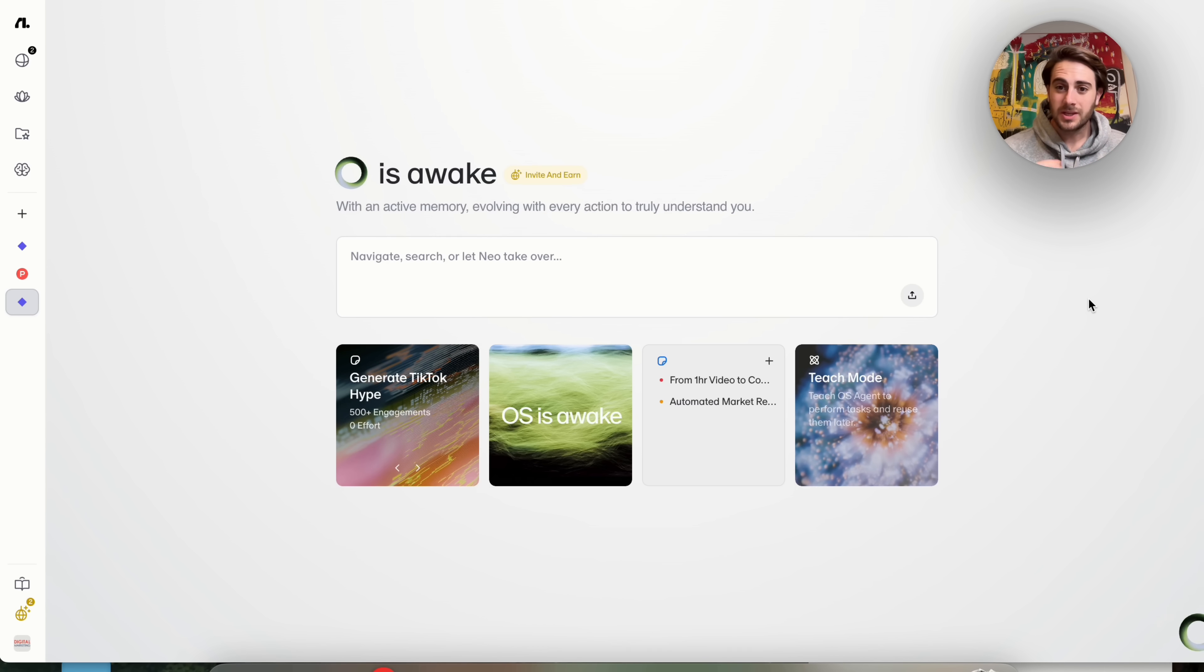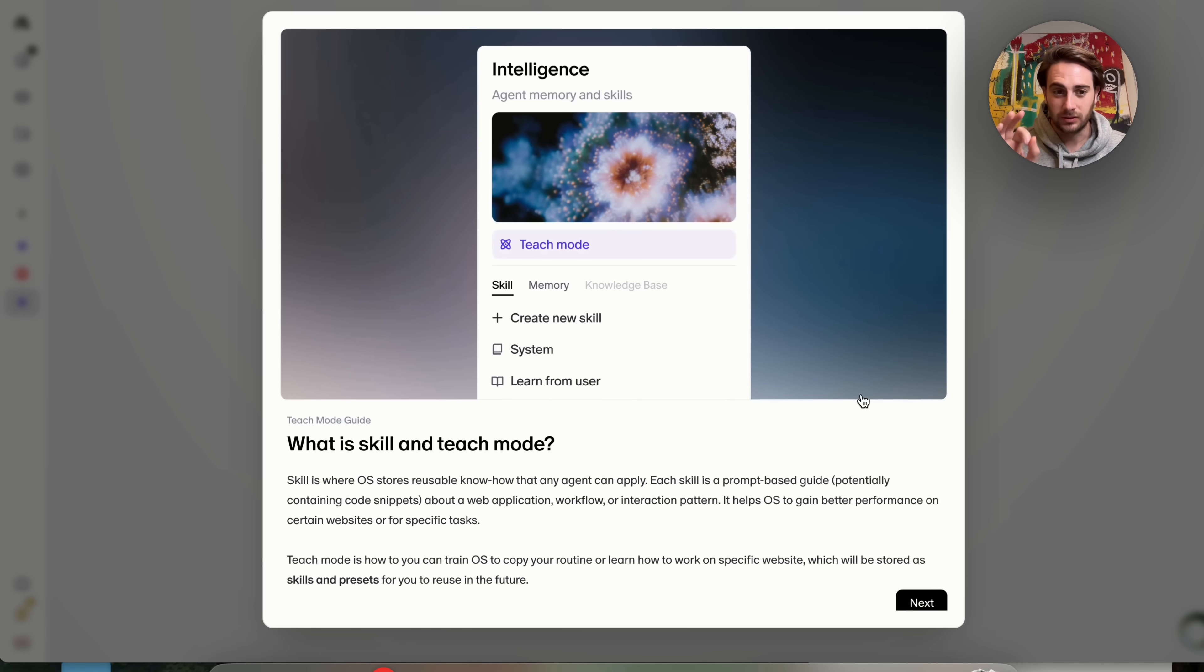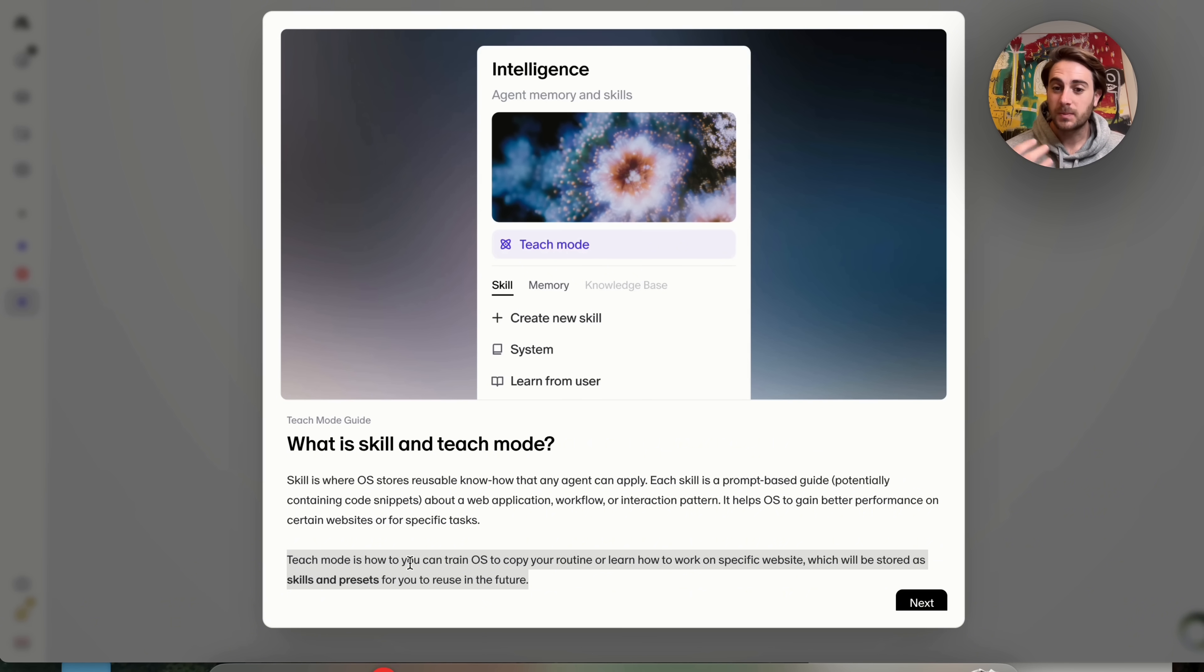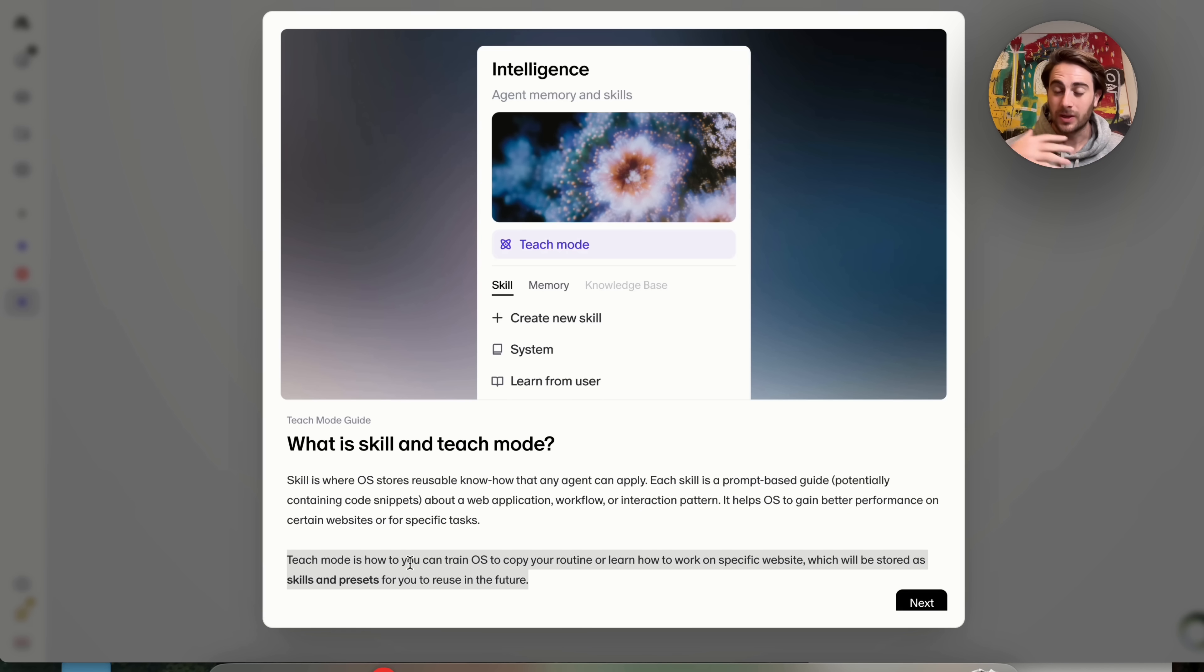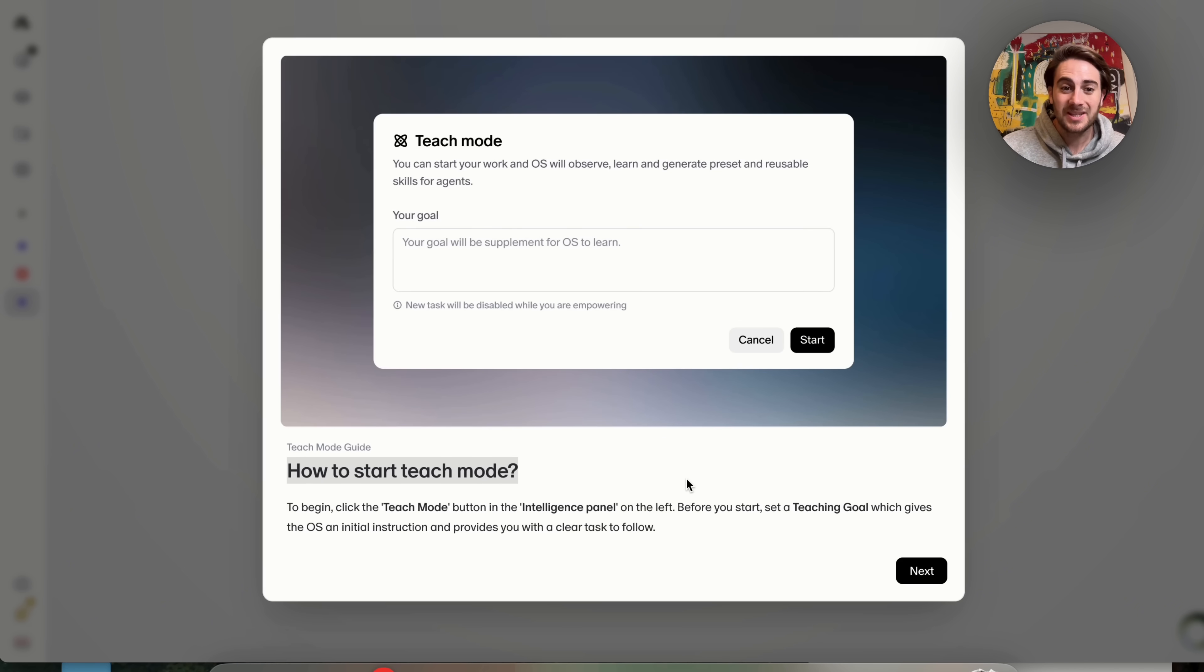Now, the last use case I want to talk about here is going to be teach mode because this right here is absolutely insane. So basically, teach mode is where you could train OS to copy your routine or learn how to work on specific websites, which will then be stored as a skill and a preset that you can then reuse in the future. If we click over here to next, we could see exactly what this looks like right here. So it shows us how to actually start up teach mode.